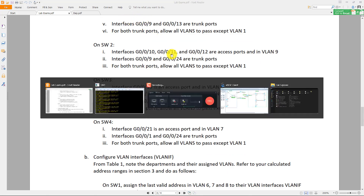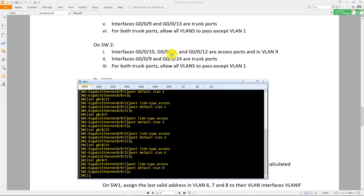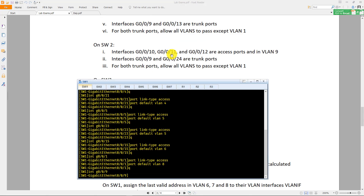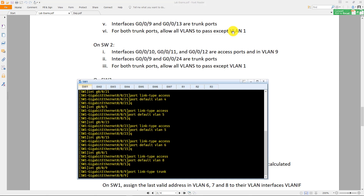Interface 9 and interface 13 are trunk ports. Go to interface 9 and do 'port link-type trunk'. For both trunk ports, allow all VLANs to pass except VLAN 1.